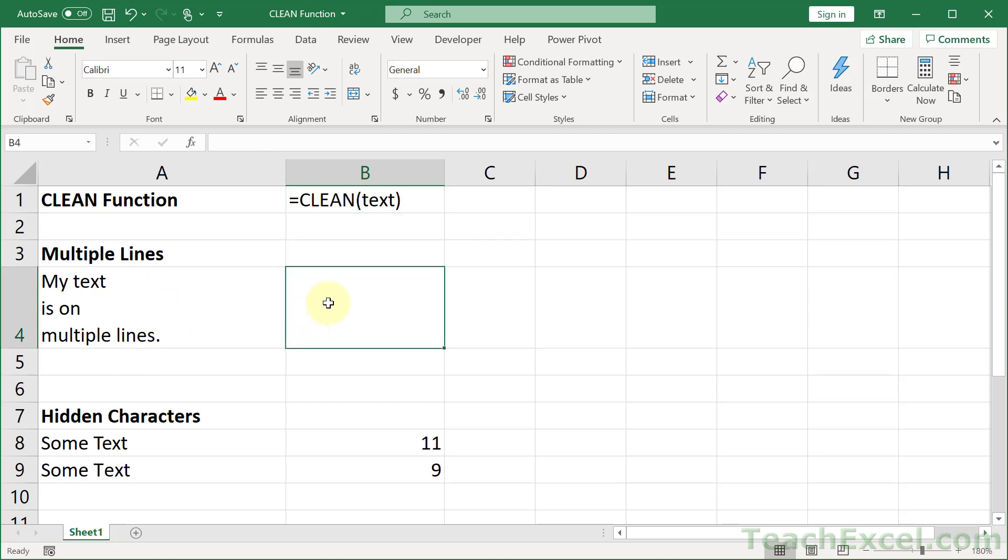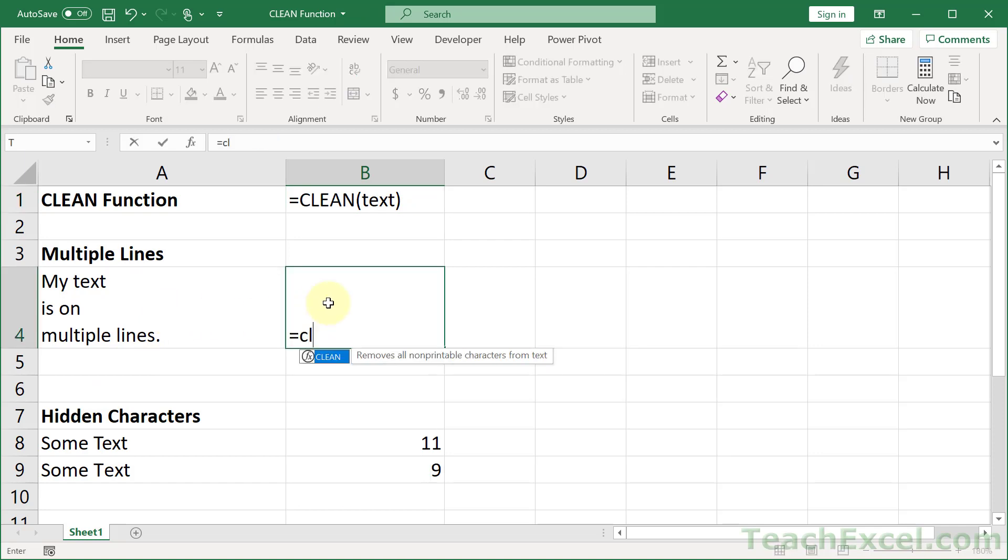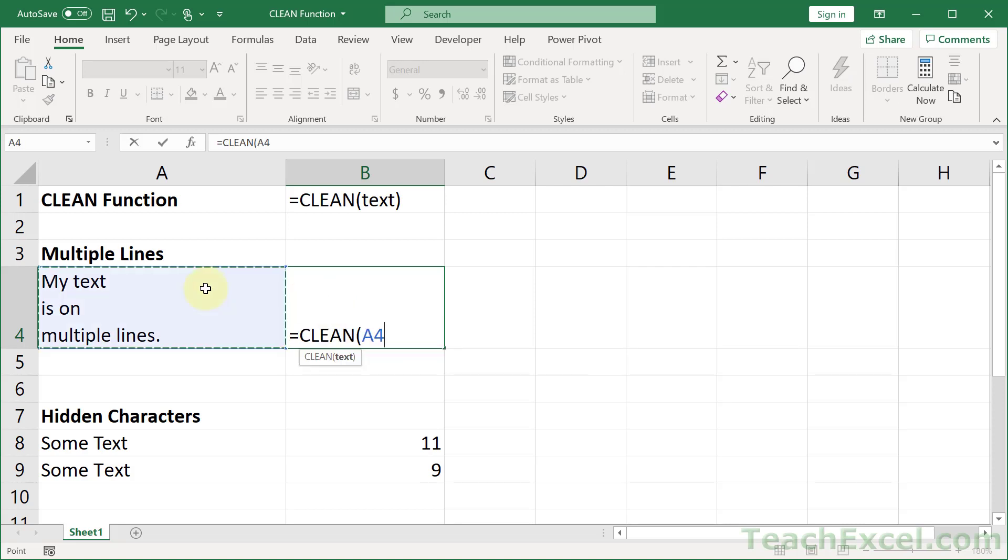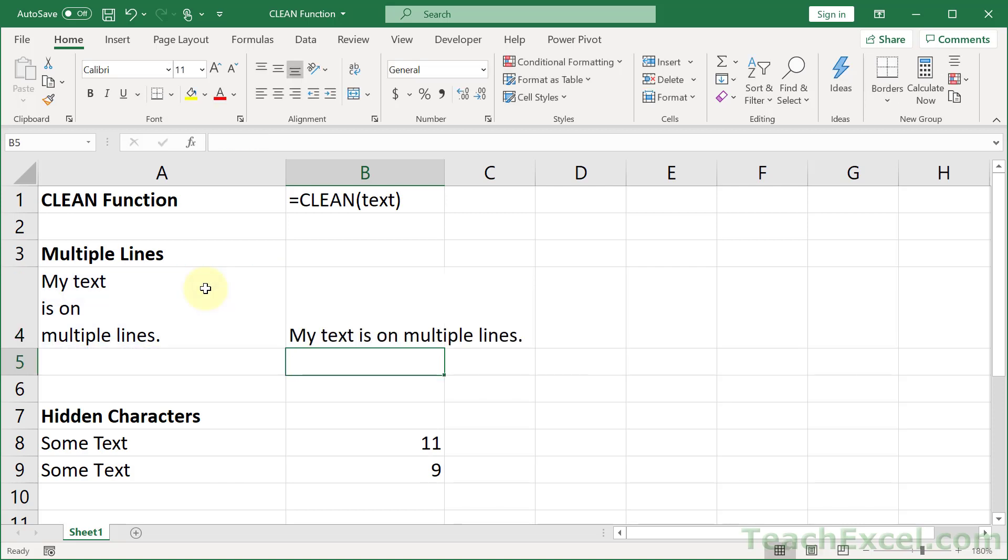And the easy way to get rid of that, there are a bunch of ways you could get rid of it. The easy way is just clean. Equals clean, enter, done.